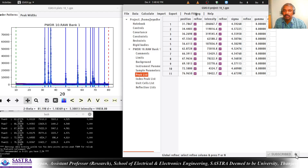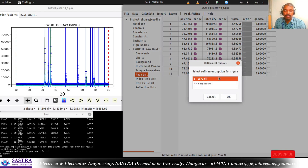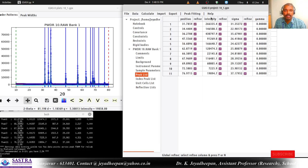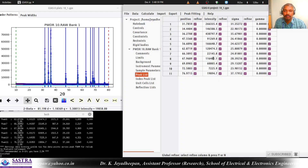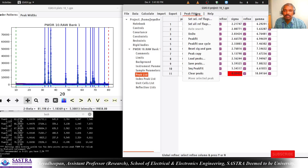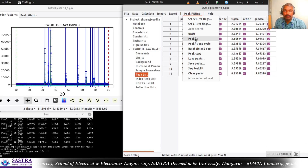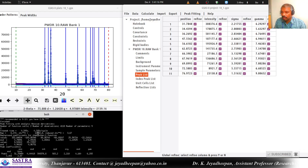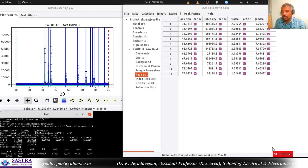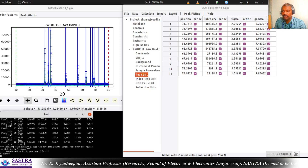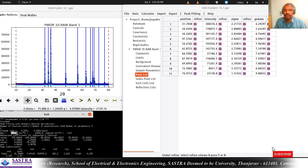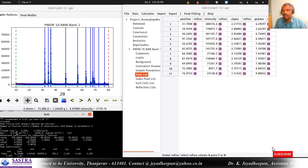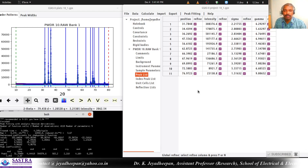Next is refining the sigma values. Now the RWP value is 23 percent. Now I am going to refine the gamma value. Now you can see 6.27 percent - in the pop-up the RWP is 6.27 percent. In the bash window you can see the refined parameters: reduced chi-squared is 3.67 and RWP is 6.27 percent. I already told you RWP should be below 10 percent. Now it is 6.27 percent, so our fitting of all the peaks is very good. Now we can move to the next step.